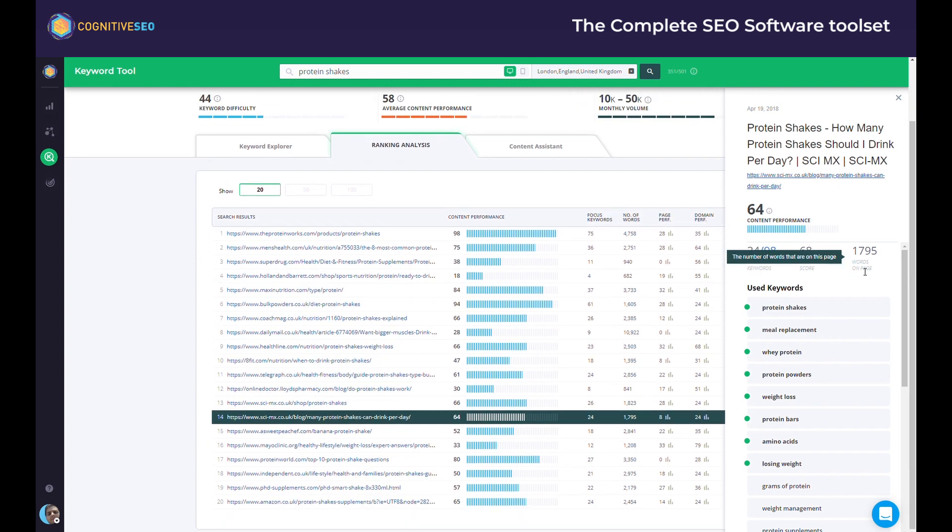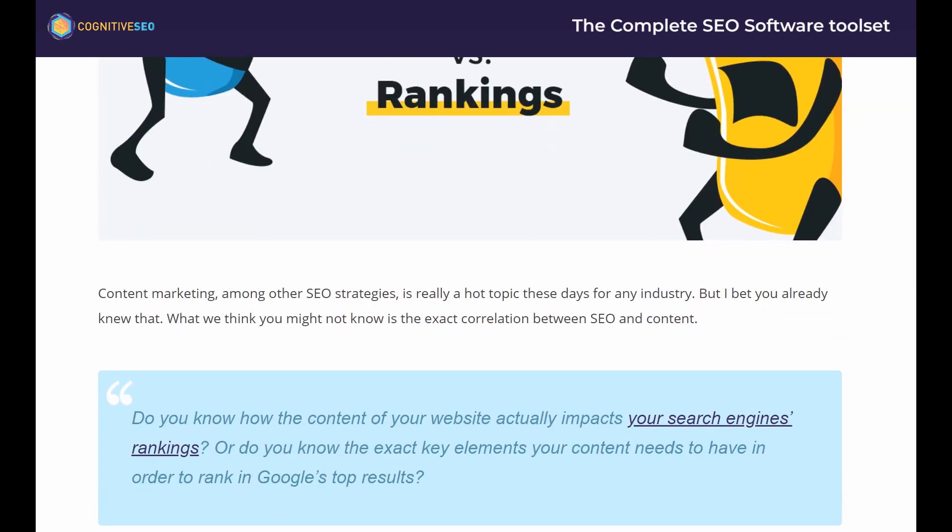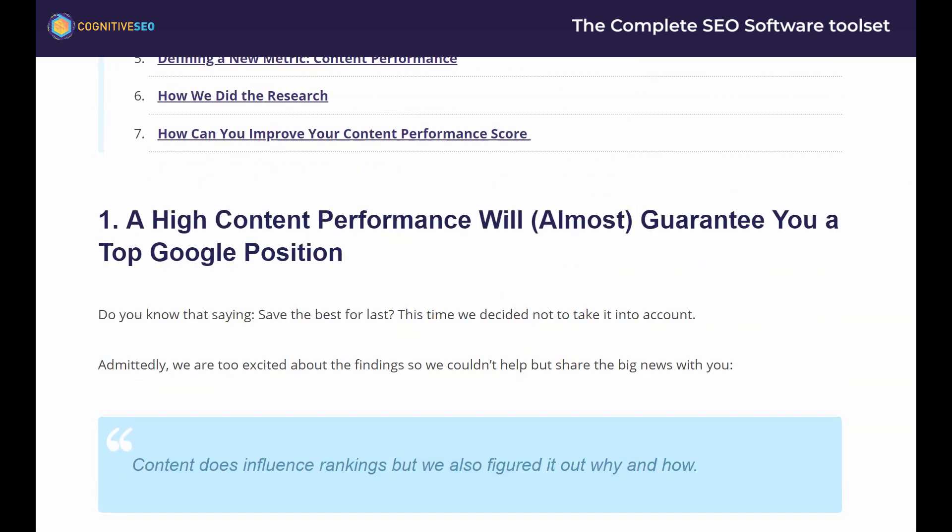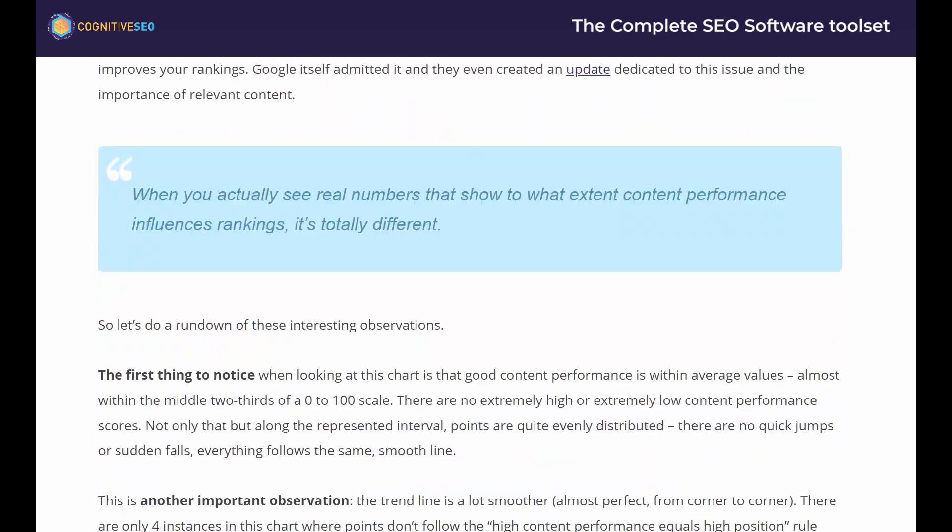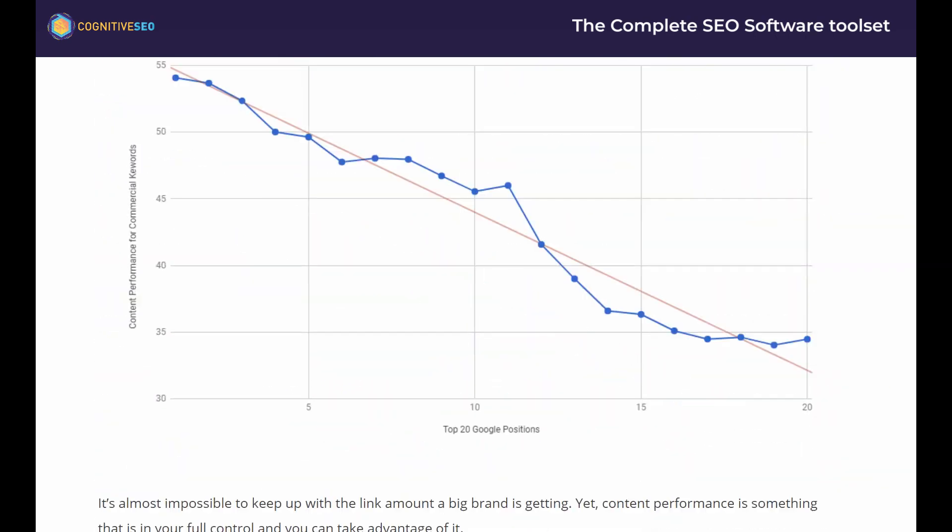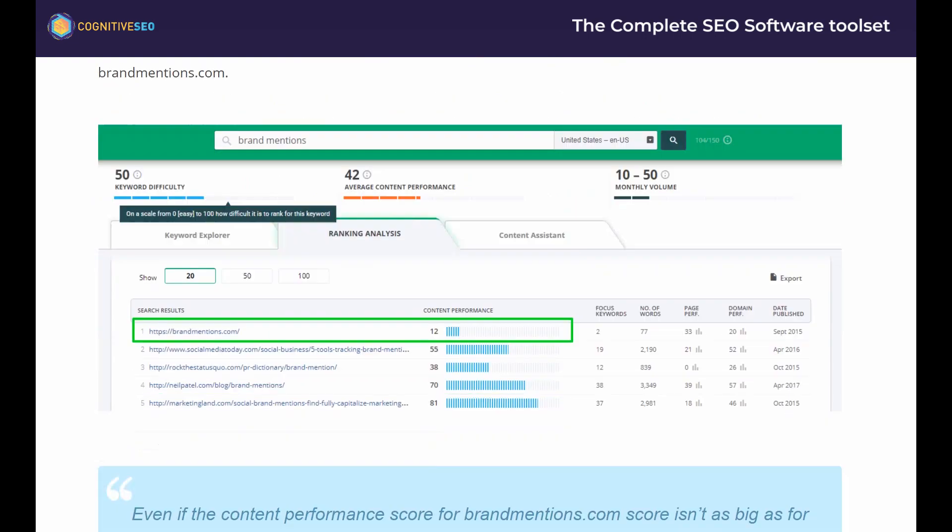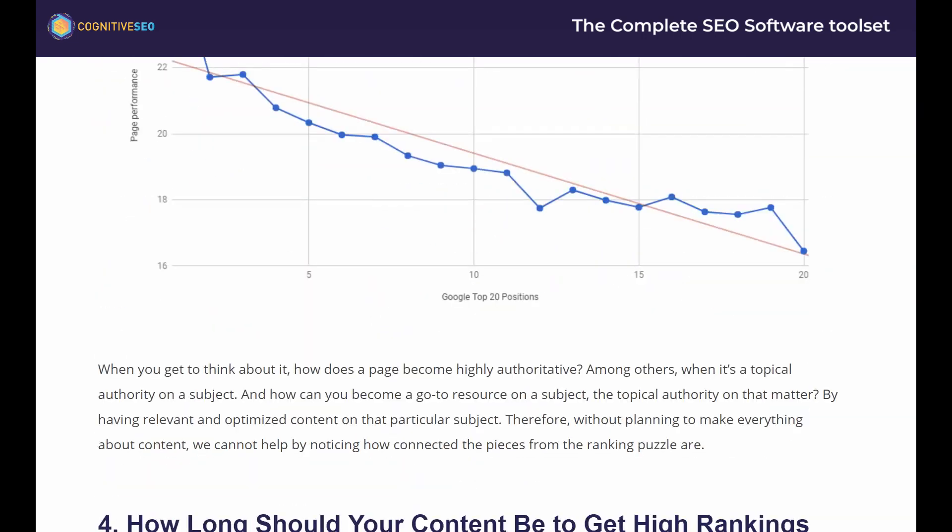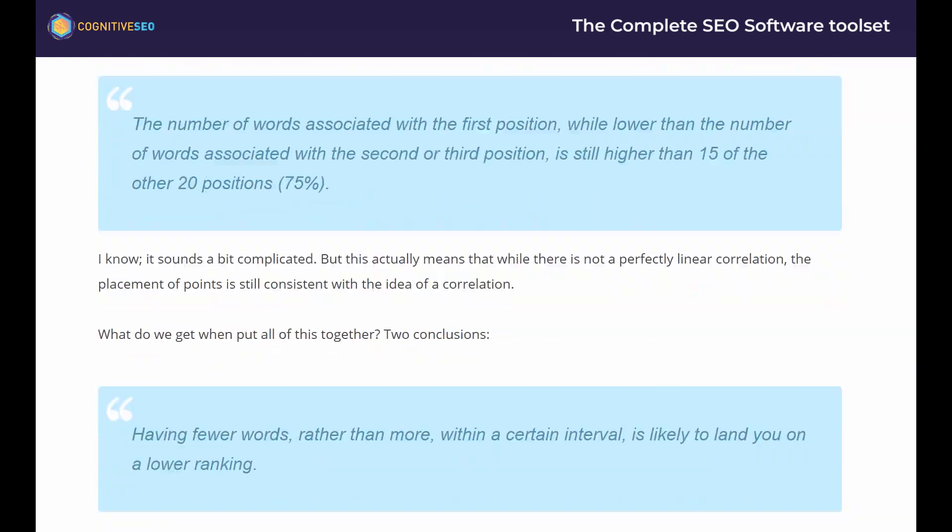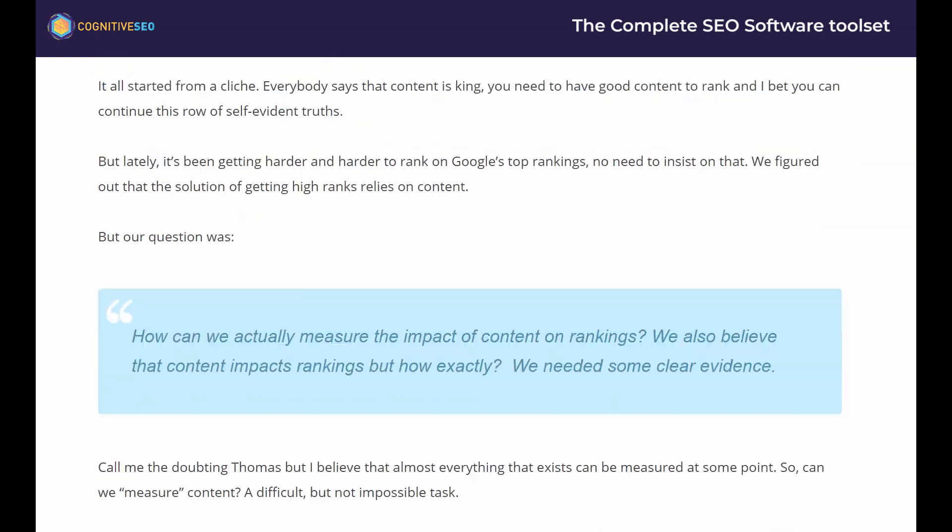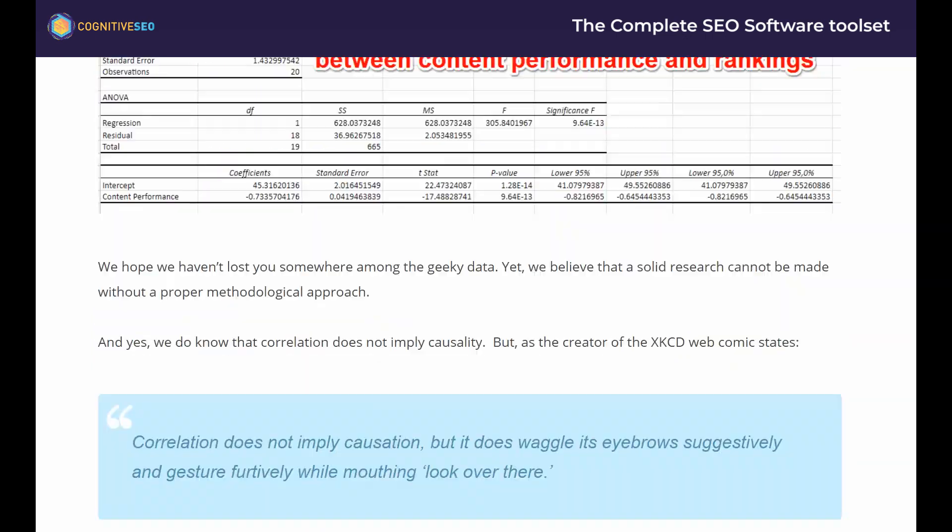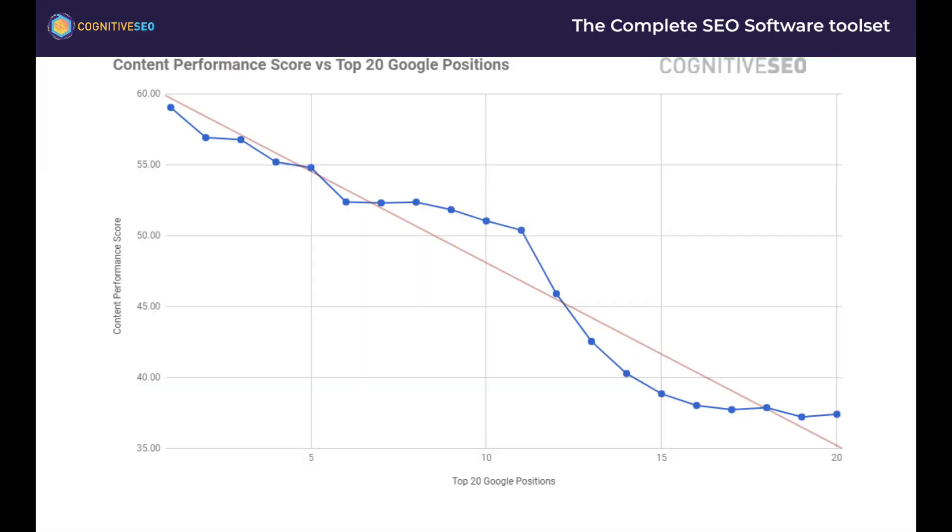And the higher the content performance score, the higher the rankings. To validate this we performed an in-depth study on 40,000 keywords and about 4 million pages on which we analyzed the content performance score for each one in correlation to their Google rankings. We found out that there is a very strong correlation between the content performance score and Google rankings, and that a high content performance will almost guarantee you a top Google position.